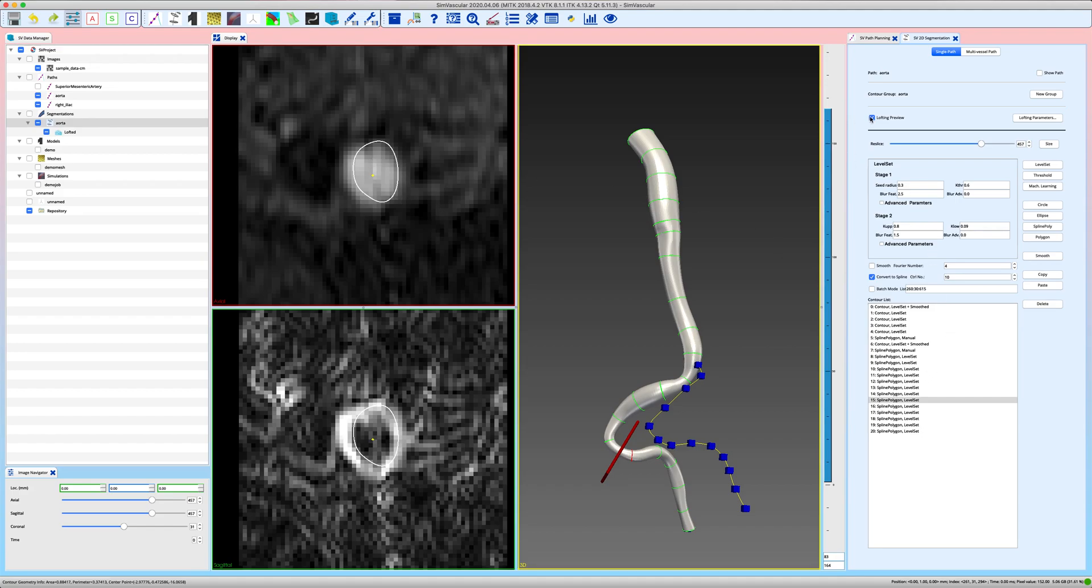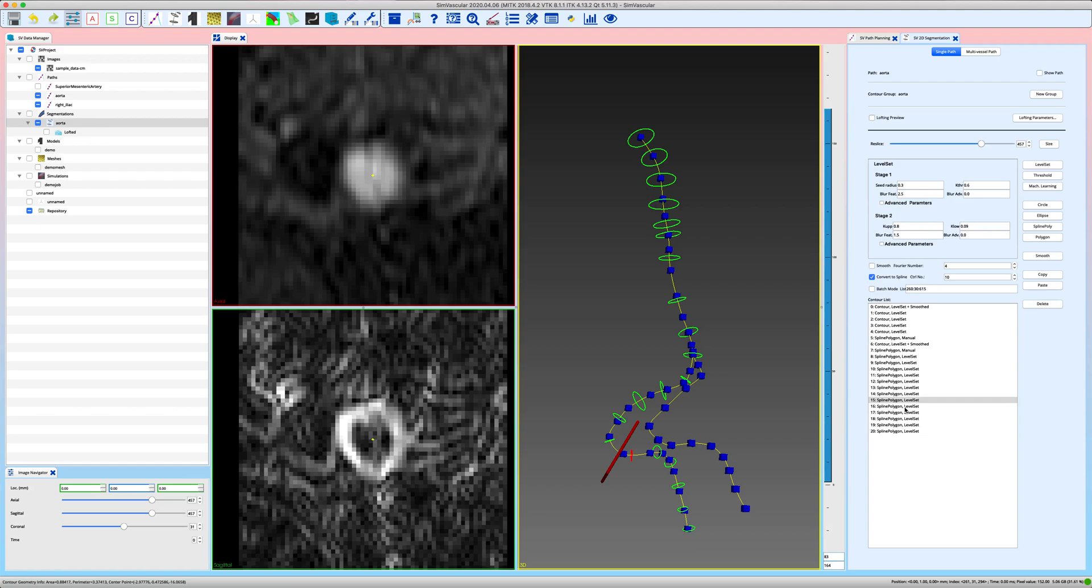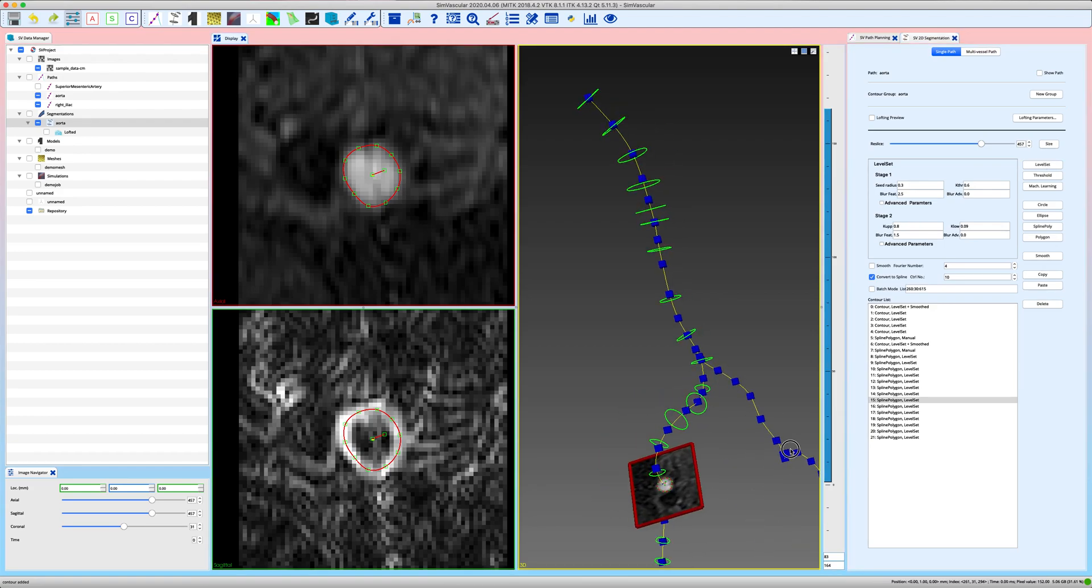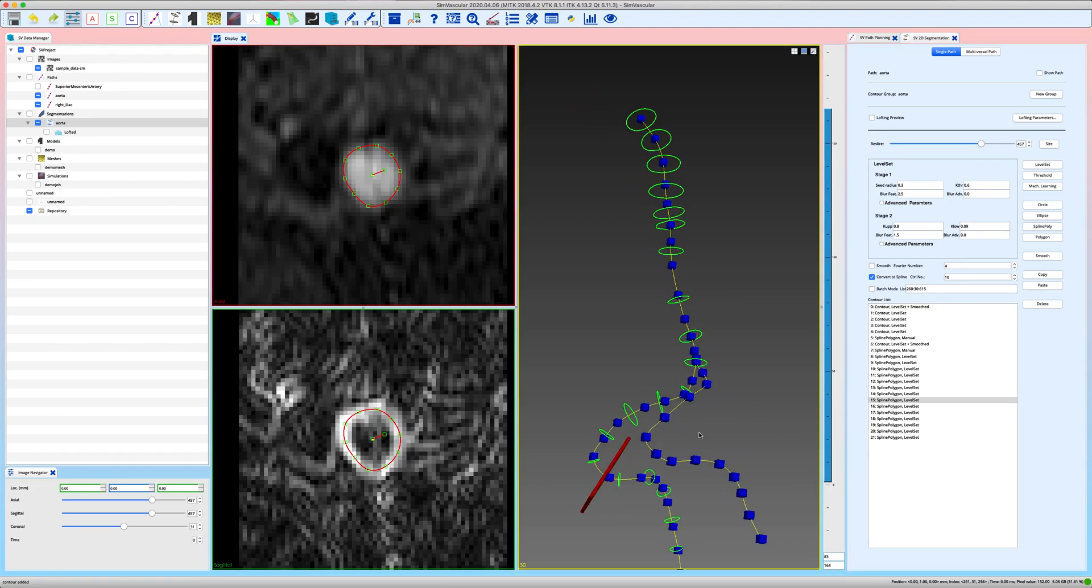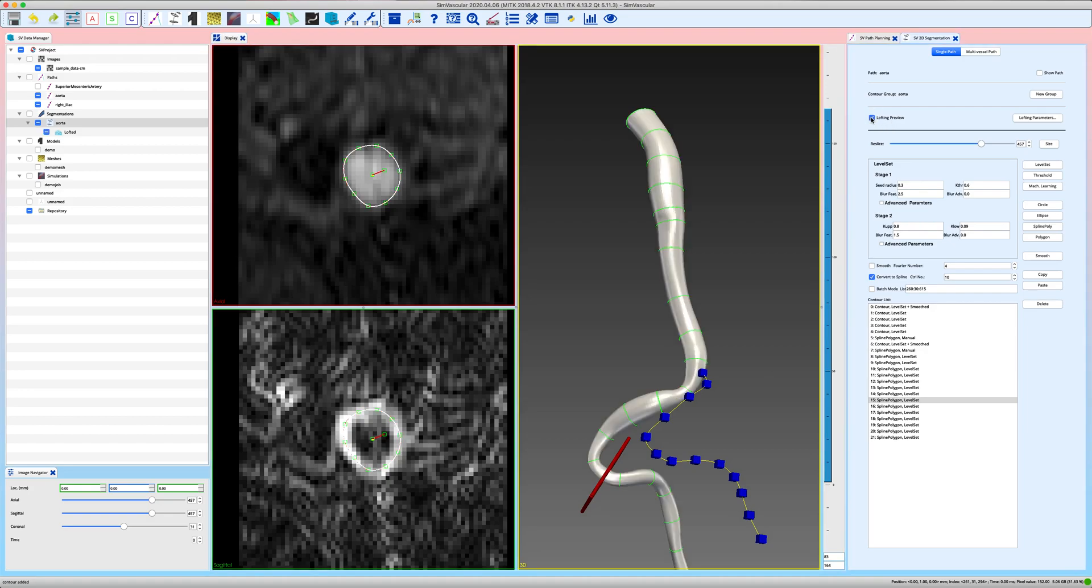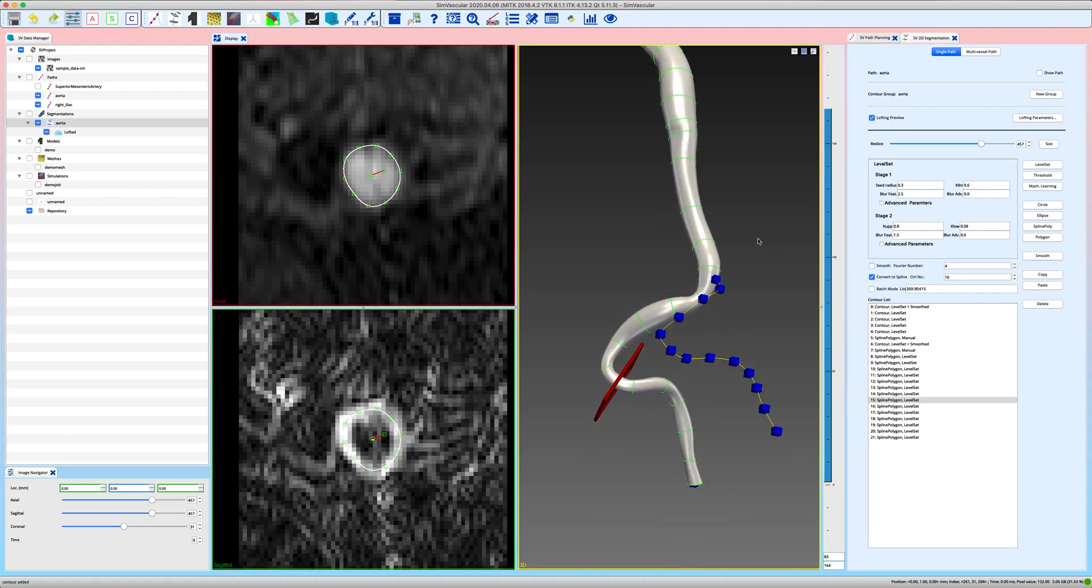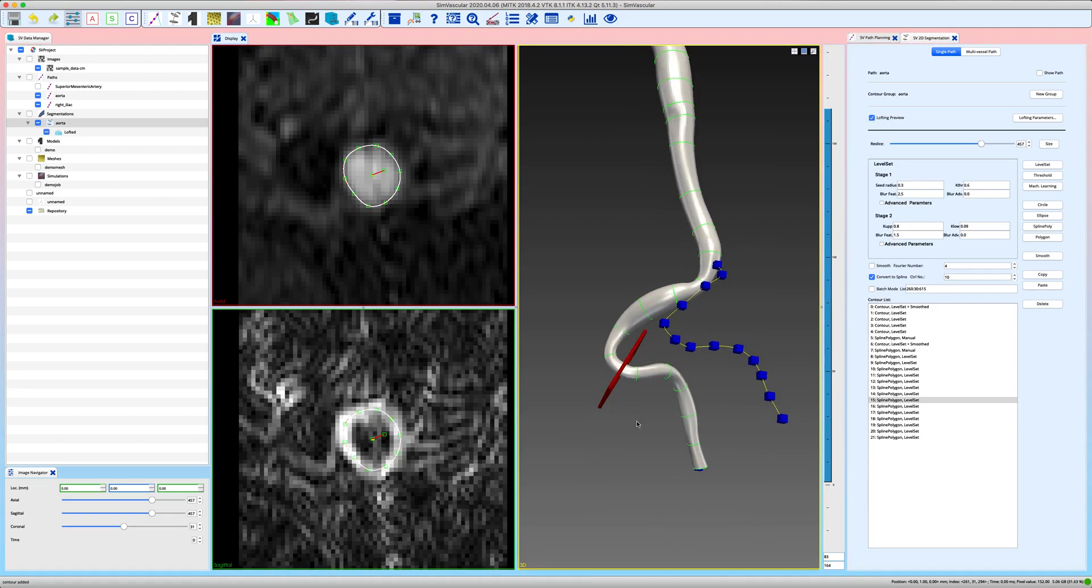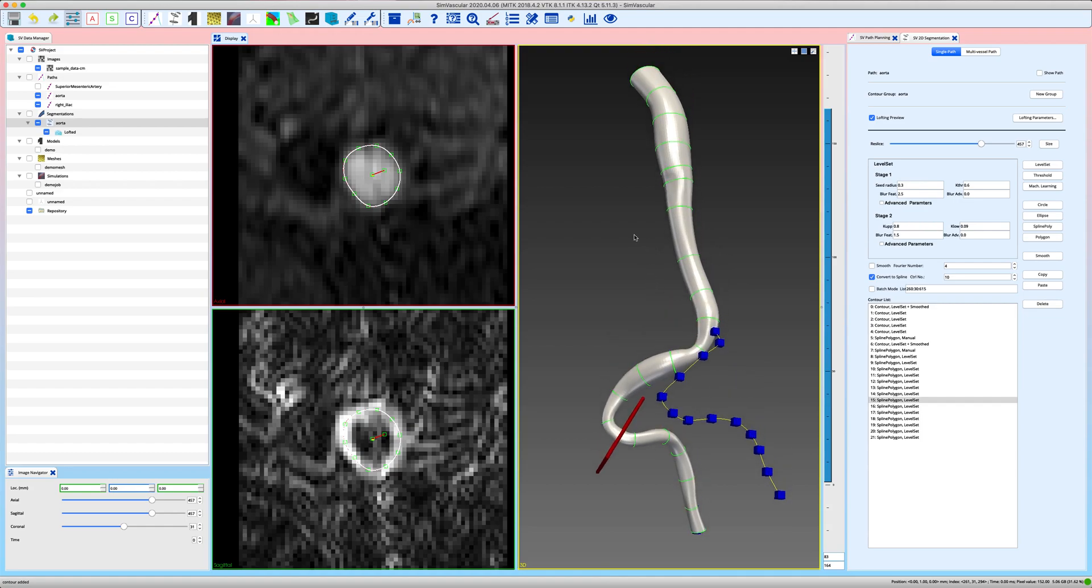So at this point I would introduce a new segmentation. That looks nice. Toggling on the preview again. Okay, and you would just continue like this until you are satisfied with the final lofting of your segmentations and they coincide well with the vessel that you want to model.